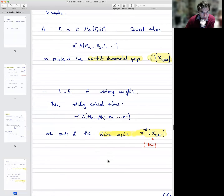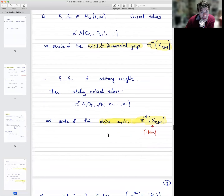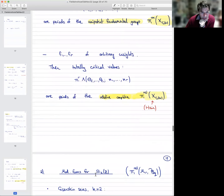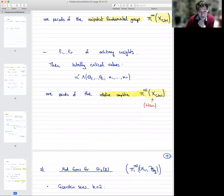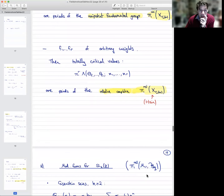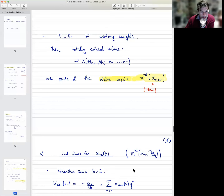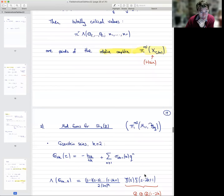From now on, to make things more precise, I'm going to focus on the case of level one, which is the case I've studied in some detail — so now we're focusing on SL₂(ℤ). These are periods of the relative completion of the fundamental group of M₁₁, the modular stack of elliptic curves. This is a very interesting central object, and these mixed L-values are computing some of its periods.